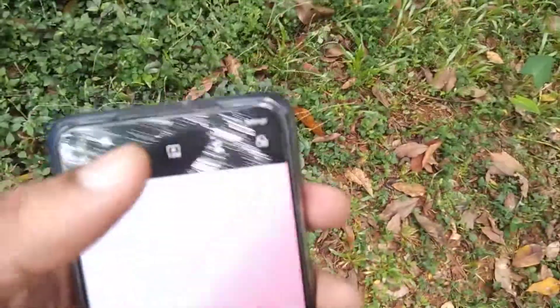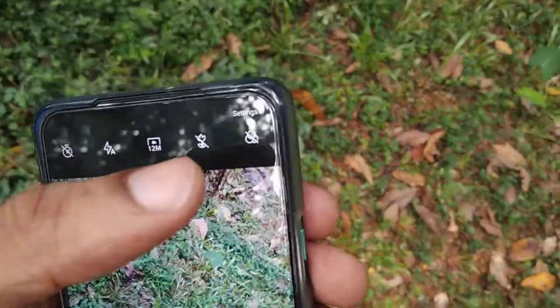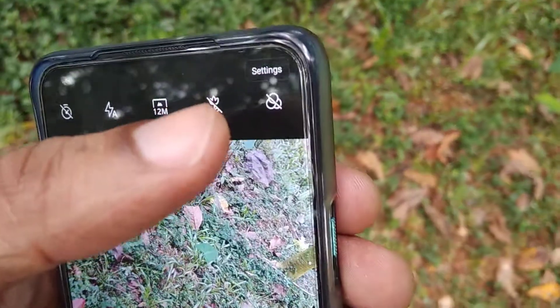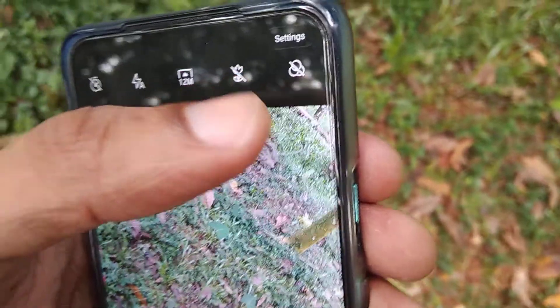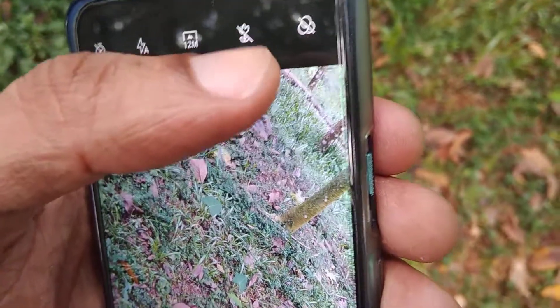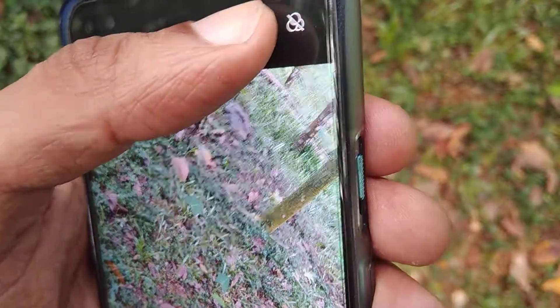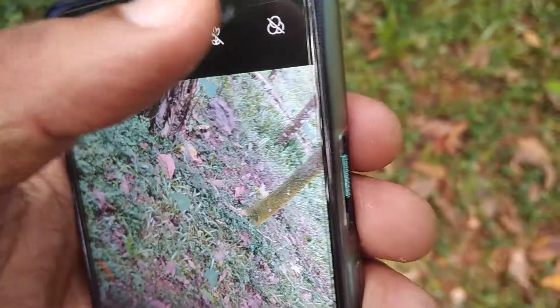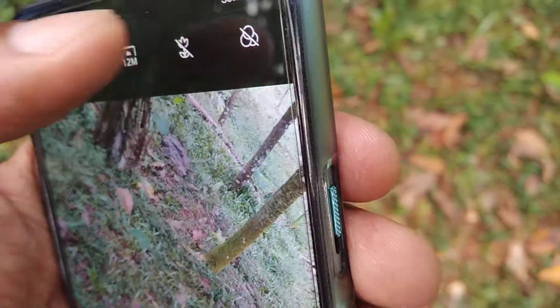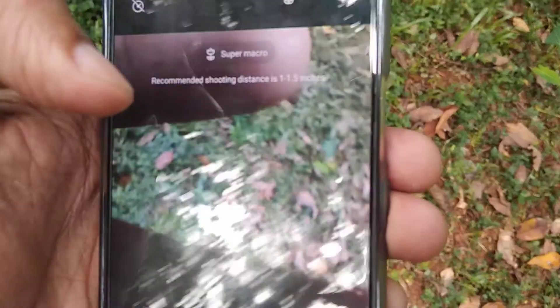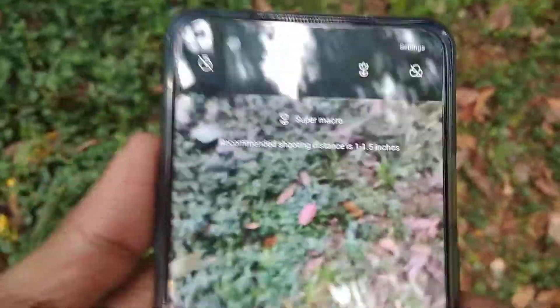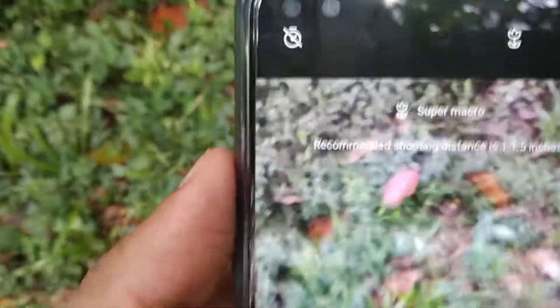From here you can see this option — you must click this one. If you click this one, you can see that the super macro camera is now on.